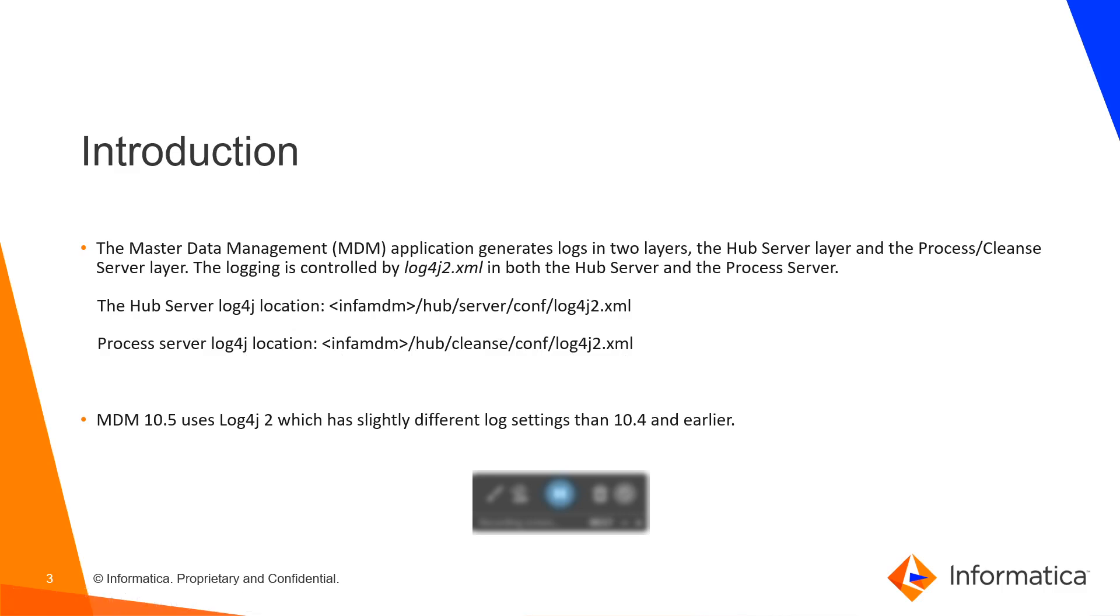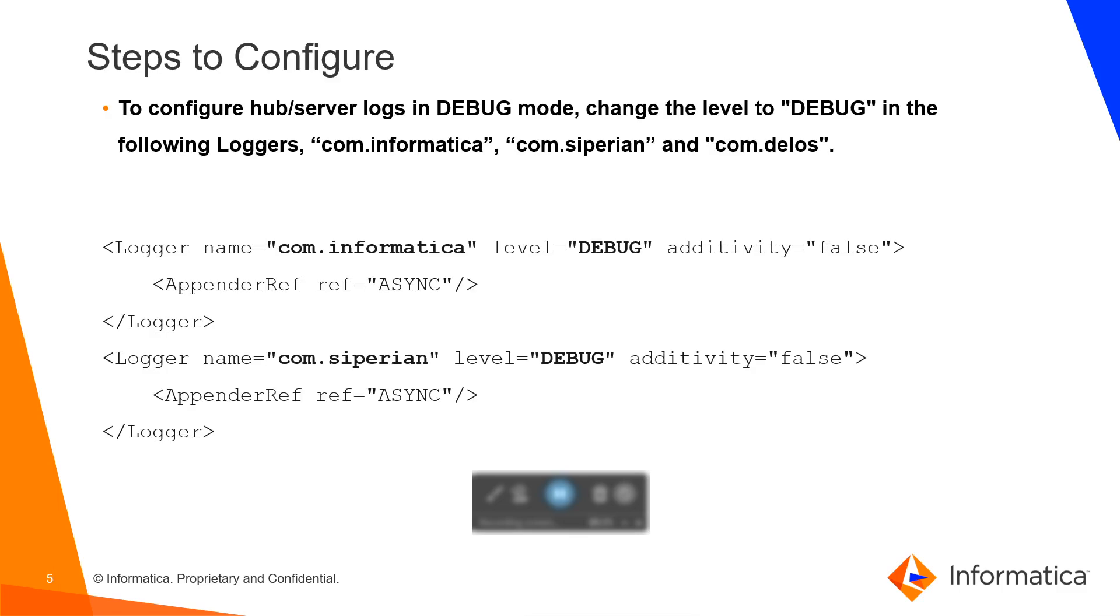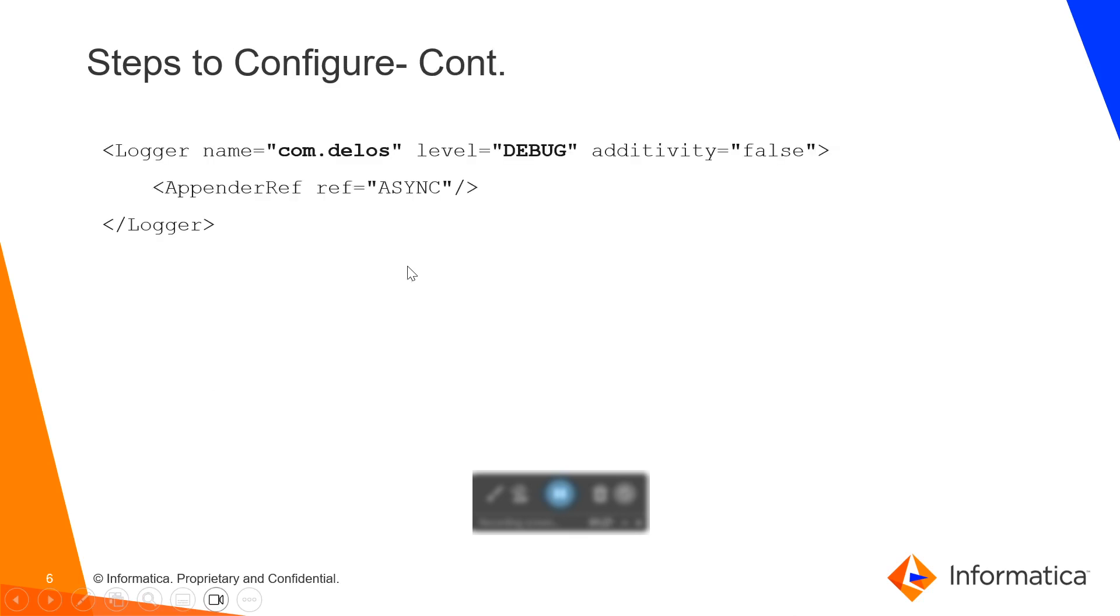And for MDM 10.5, there are slight changes in comparison to 10.4 version which I am going to discuss today. The prerequisites for it is that MDM's hub server process server should be installed. In the log4j2.xml file, we need to add this debug level at certain levels like com.siparian, com.informatica and com.delos if required.